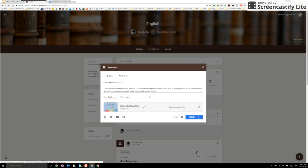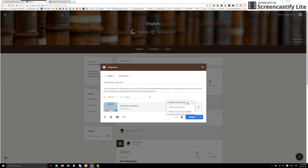I can also decide if the students can edit the file, make a copy for each student, or view the file.